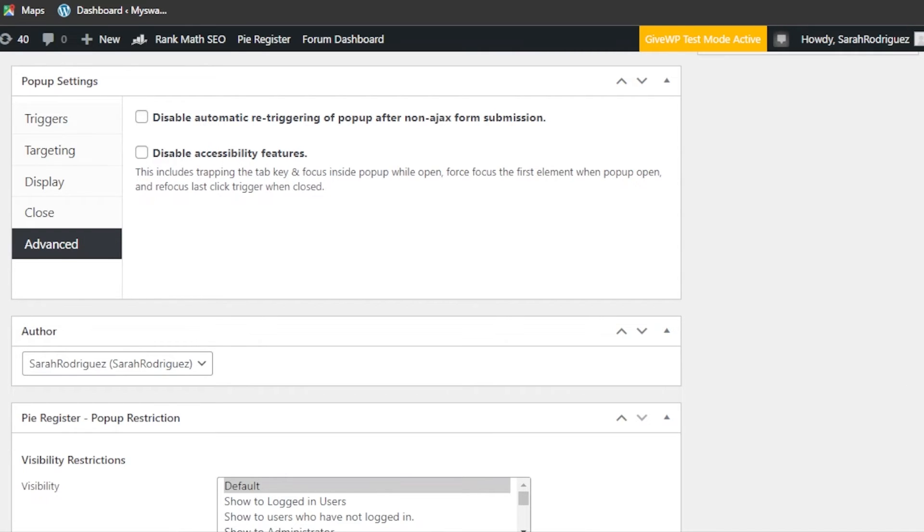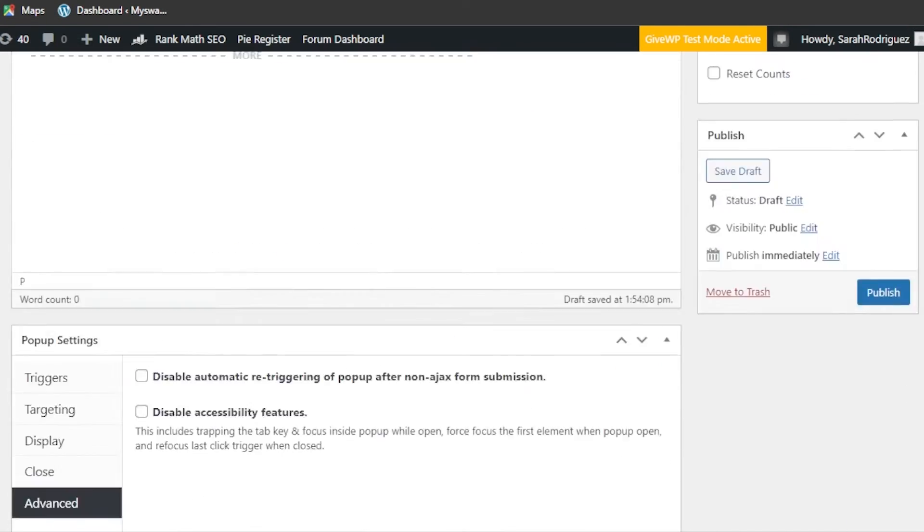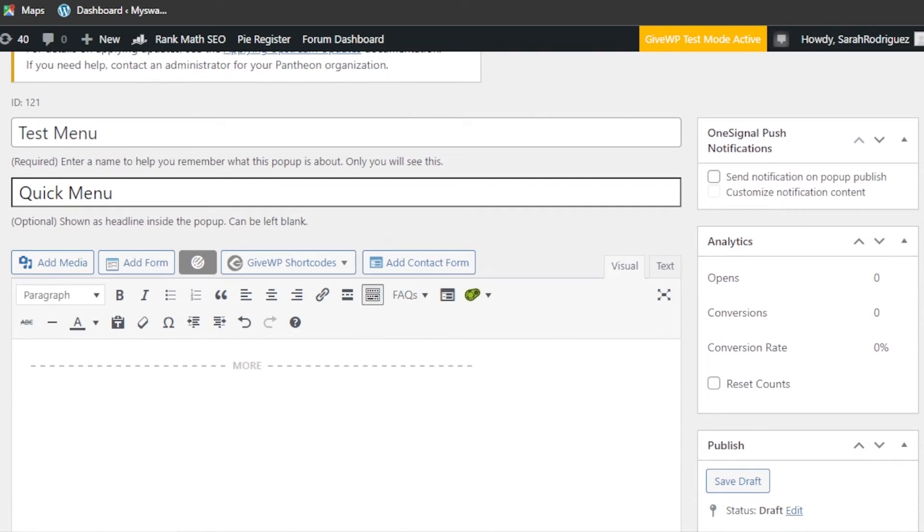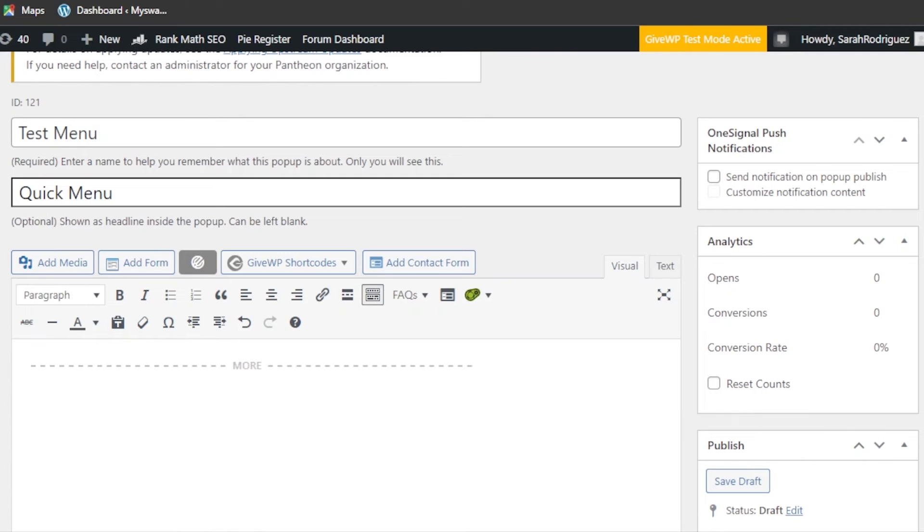We have our triggers here, targeting, display, close option, and advanced option given for author. So you will actually enter all of the information here according to your menu, select the menu you have, or you can also add a form like a login form as a pop-up. You can select the display, the advanced settings.